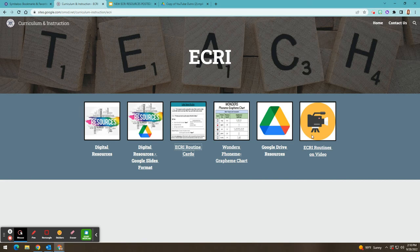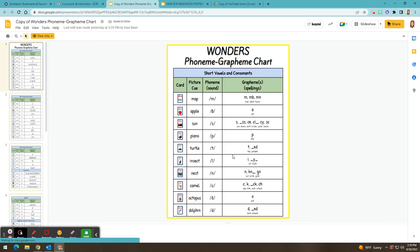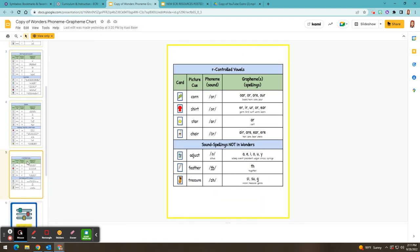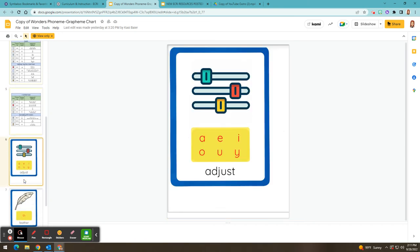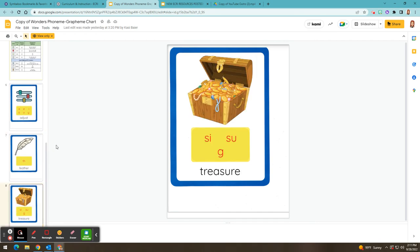The next thing I wanted to show you is the Wonders phoneme graphing chart that we just recently added. This was created by one of our fabulous intervention teachers, and you can use this as a reference as to which sound spelling card in Wonders is used to introduce the different sounds and spellings. Also, if you scroll all the way down to slide five, you'll see that there are three additional sounds that are important for students to know that are not included in the Wonders sound spelling cards. One of our intervention teachers caught this and we have created sound spelling cards for these sounds for you to print and use with students when you're introducing these particular sounds. I will also work on adding these sound spelling cards into the Google Slides lessons.